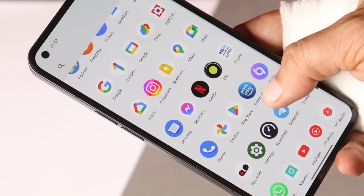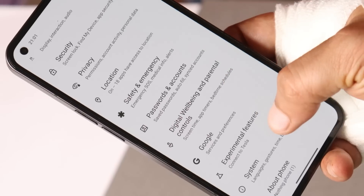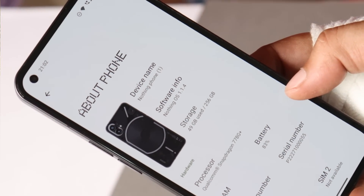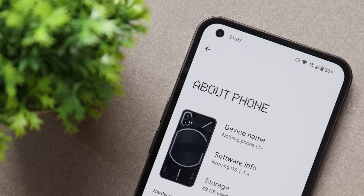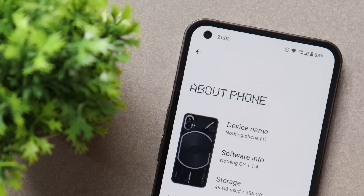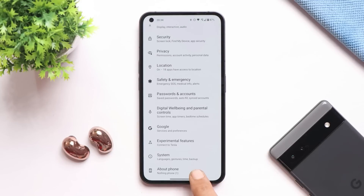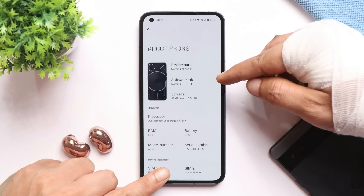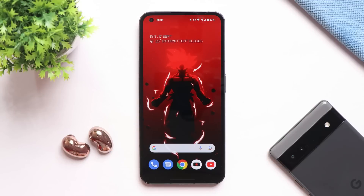Welcome back. Nothing is rolling out a new update for the Nothing Phone 1 — Nothing OS version 1.1.4. The update size is around 135 MB. Here you can see the software information: Nothing OS 1.1.4, which comes with the 1st September 2022 security patch. The update was quite small but there are a lot of changes and bug fixes.